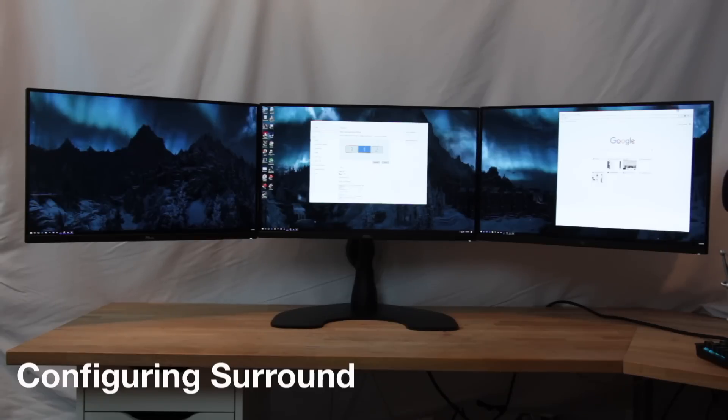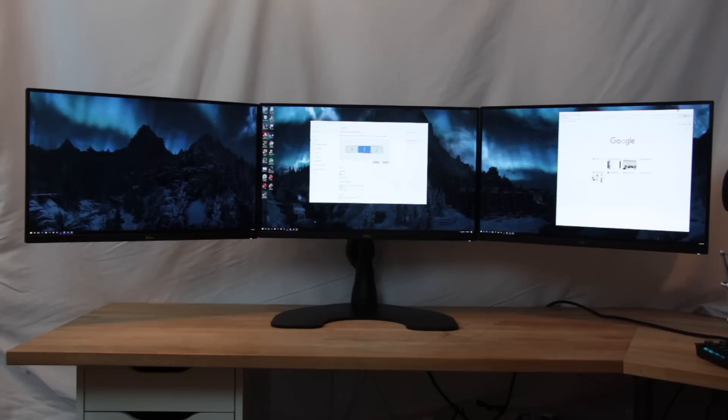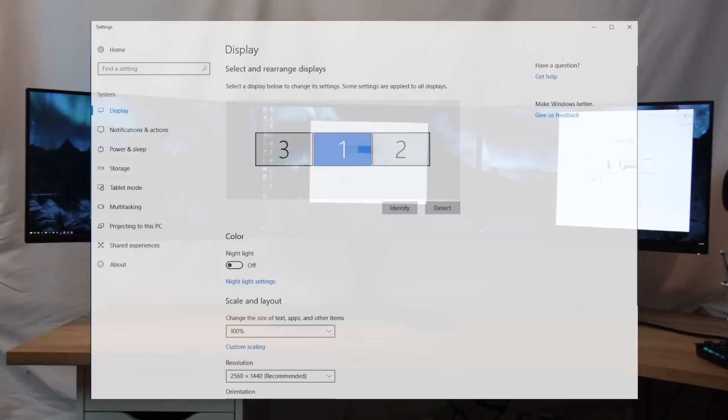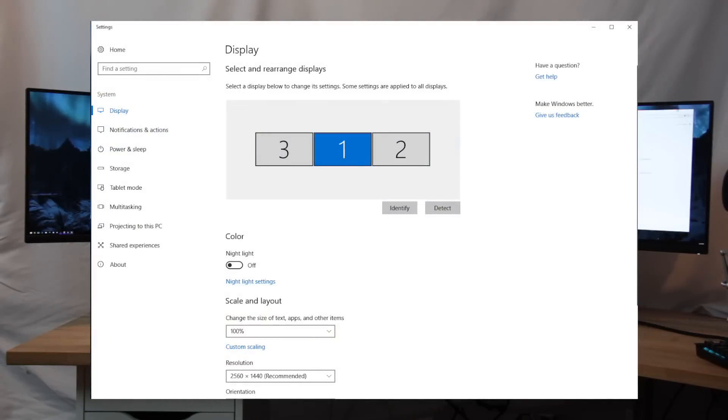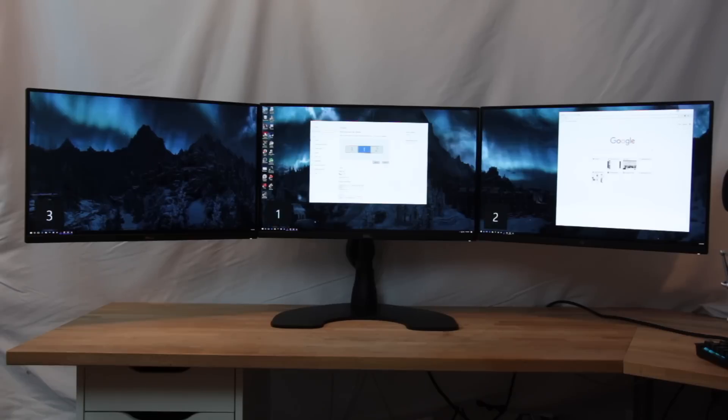Here we're going to look at setting up NVIDIA surround with three widescreen monitors. We're going to be using the 384.94 driver that was just released at the end of July 2017. I've already gone through and double-checked my Windows display properties - all three monitors are active, identified, and in the right order.